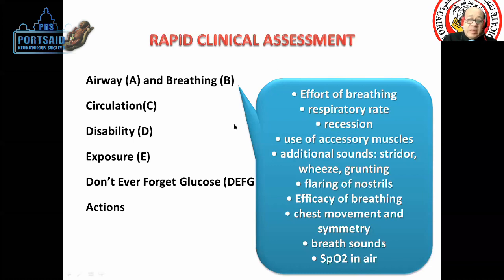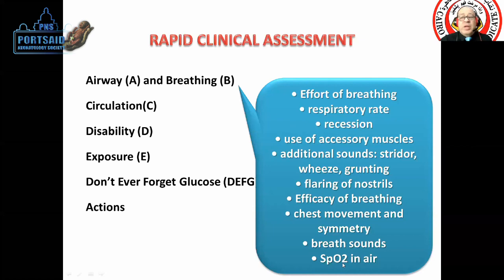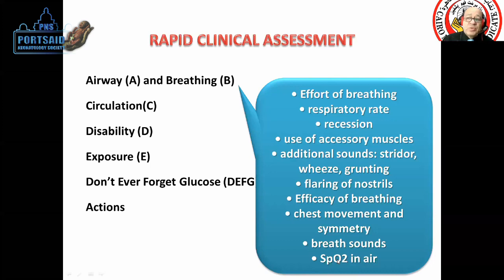When you go to the assessment, you find the oxygen saturation. The SpO2 in air — which is oxygen saturation — is measured with a very simple and small device.